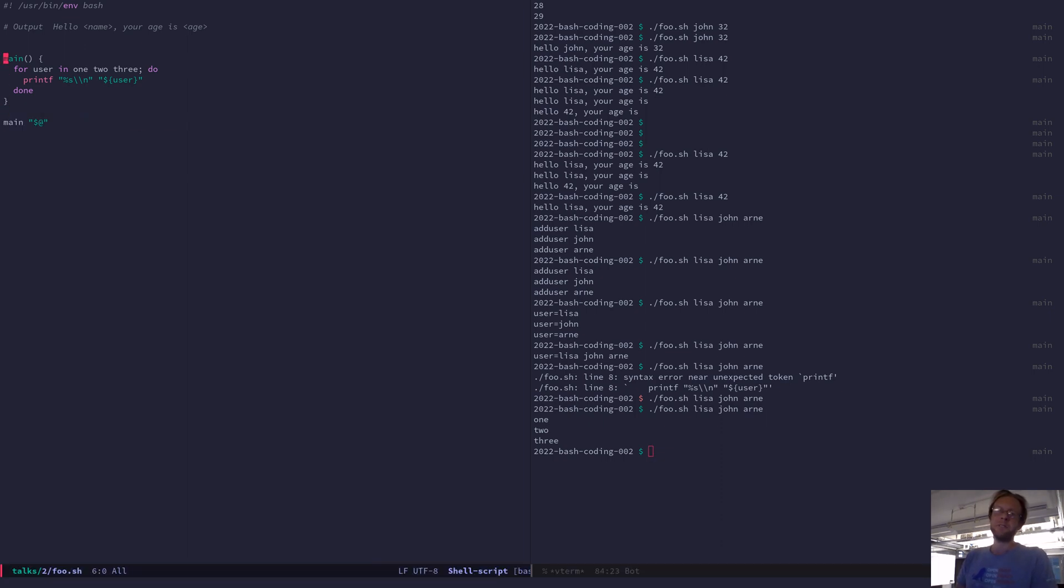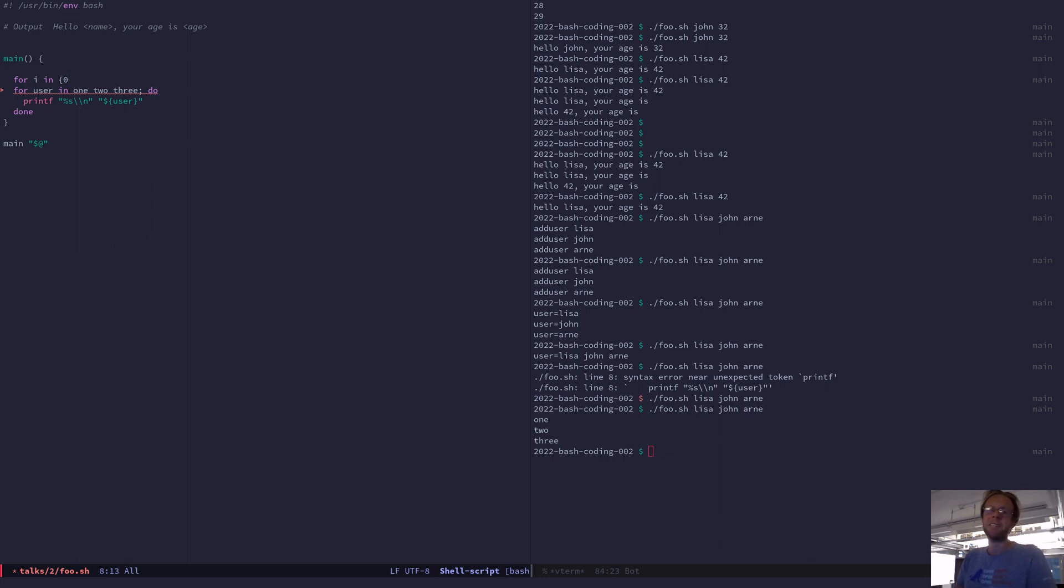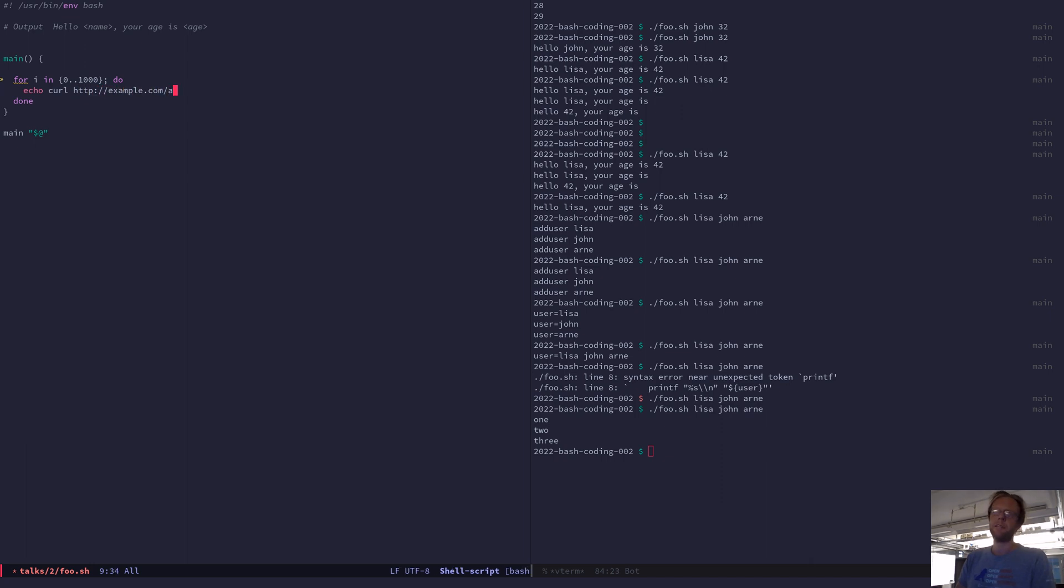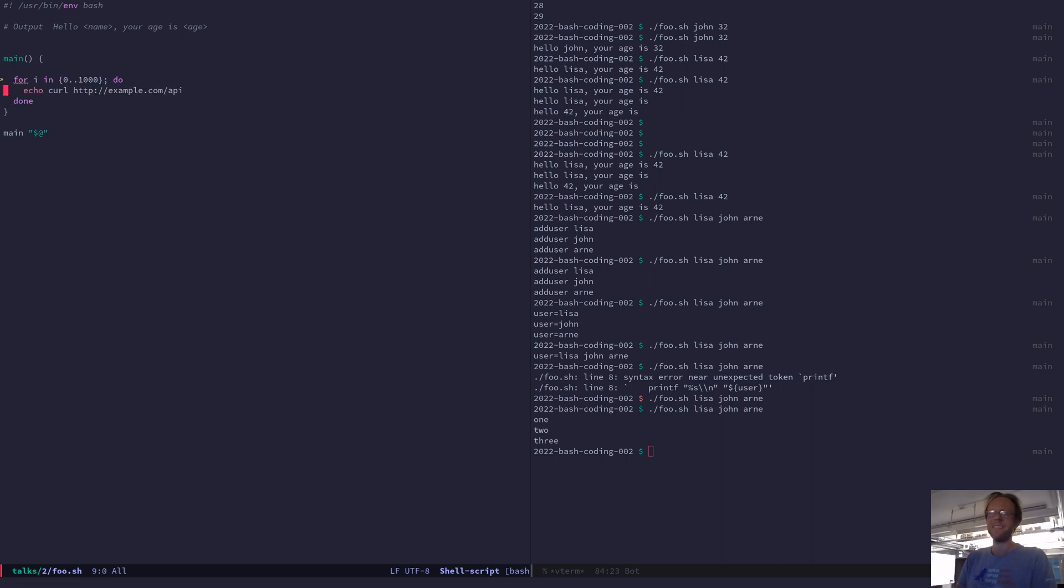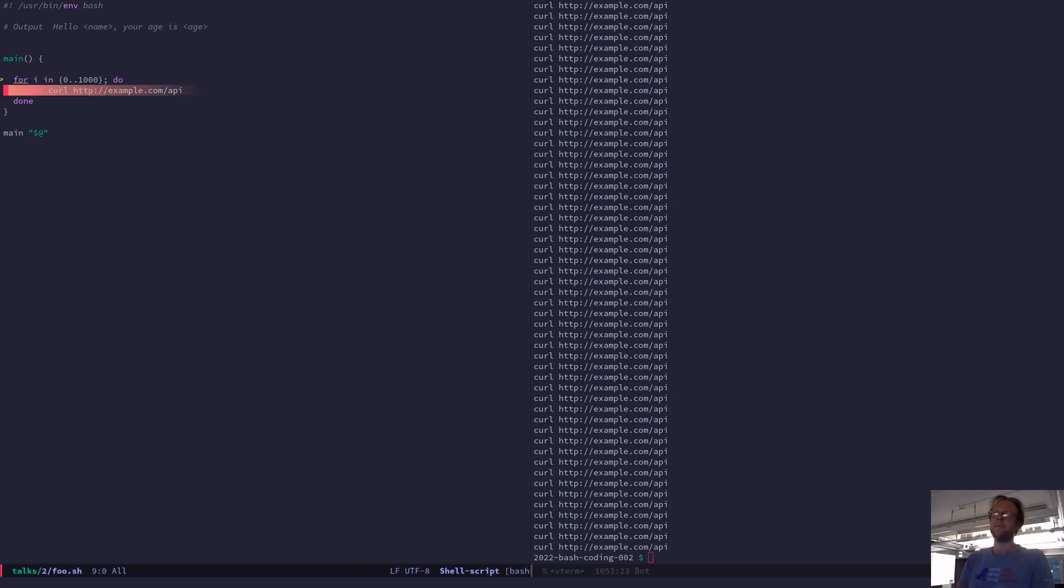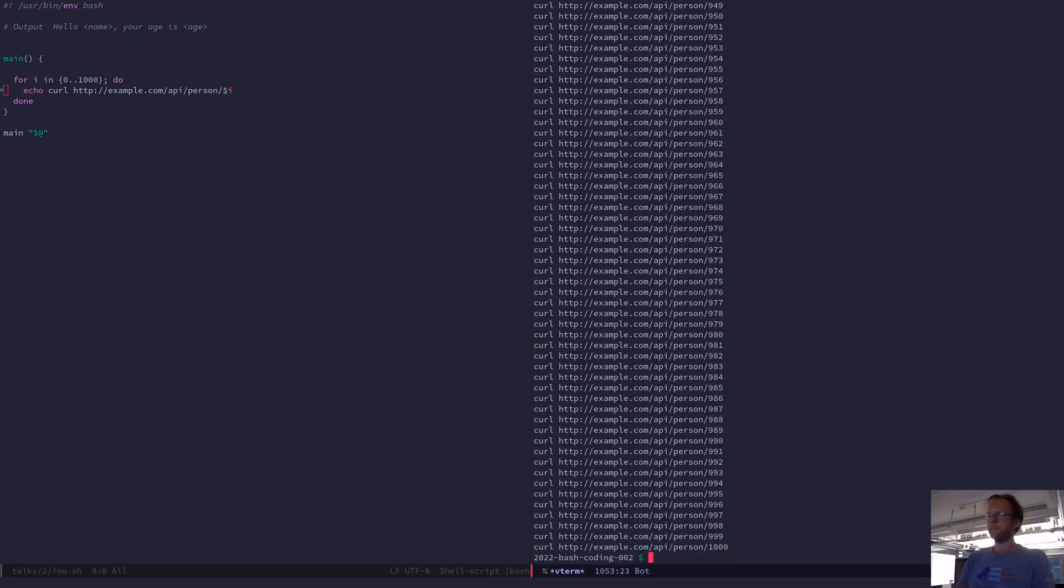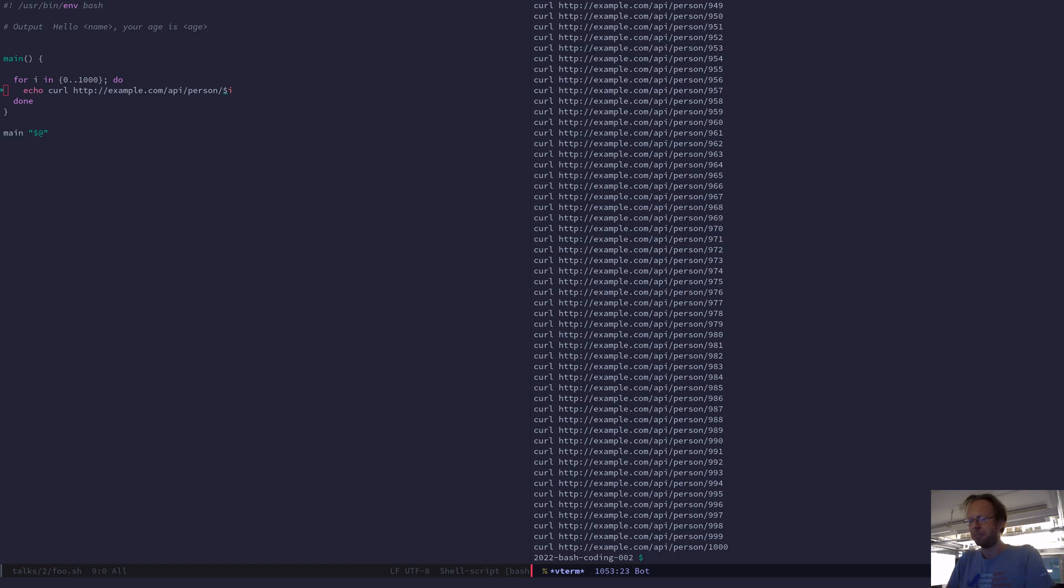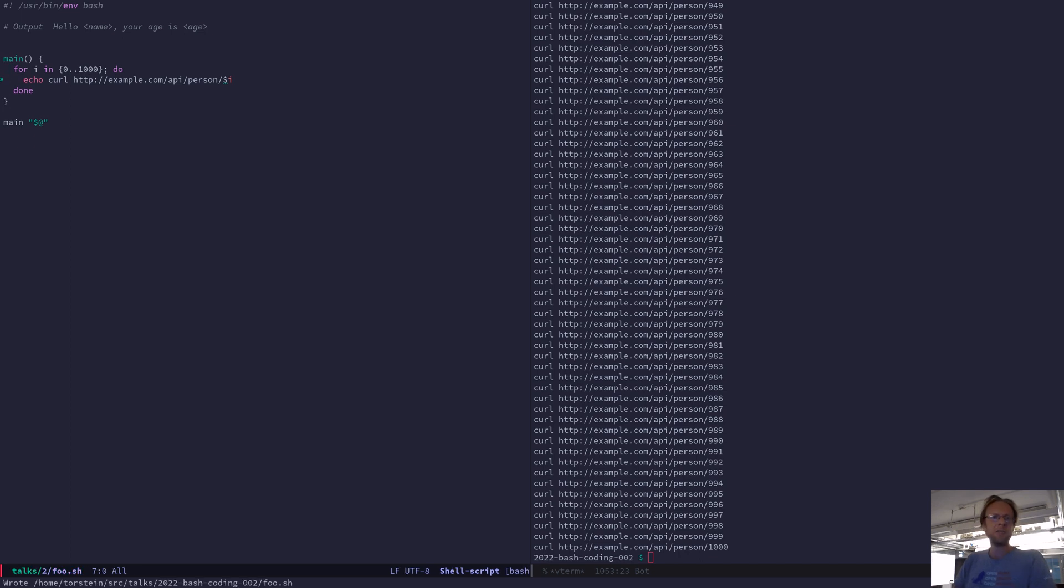Another for loop construct which is good to know about is if you want to do something a hundred times, say you're creating a performance test and you want to execute something a thousand times, you can do this. I can do a curl example.com API. So now it executes this a thousand times. Of course you can make use of the i as well. If you have like a person thing, you can do that. So now you have a very easy performance testing framework. This is very versatile and you can use it for whatever you want.